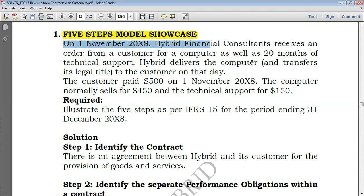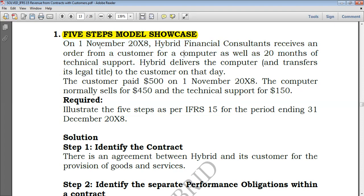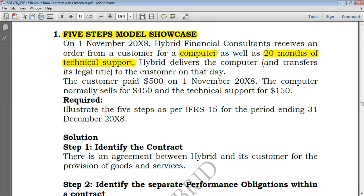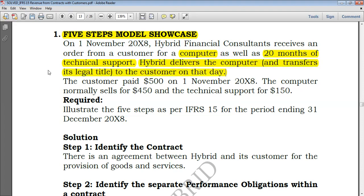From this we can identify that delivering a computer can be taken as one performance obligation, and 20 months of technical support could be the second performance obligation. We're told Hybrid delivers the computer and transfers its legal title to the customer on that day. By delivering the computer, Hybrid is entitled to recognize revenue because a computer incorporates a performance obligation satisfied at a point in time — just one point to deliver and everything is done — rather than a performance obligation delivered over time, like the 20-month technical support.